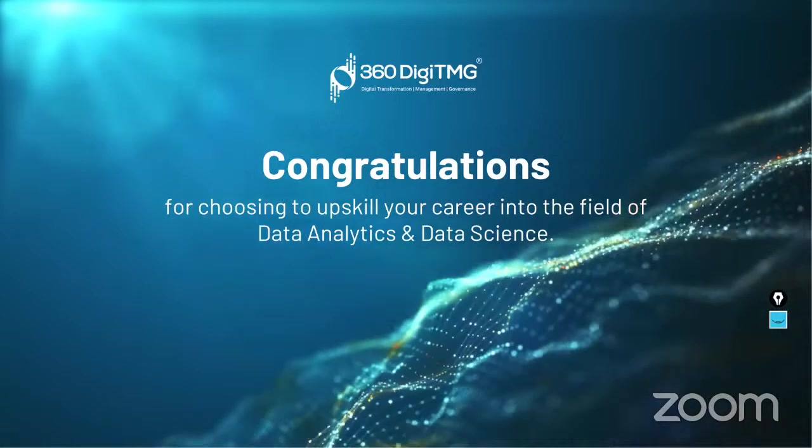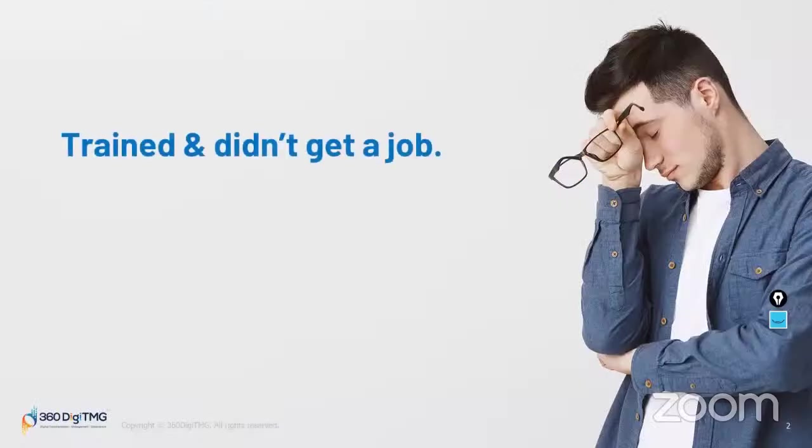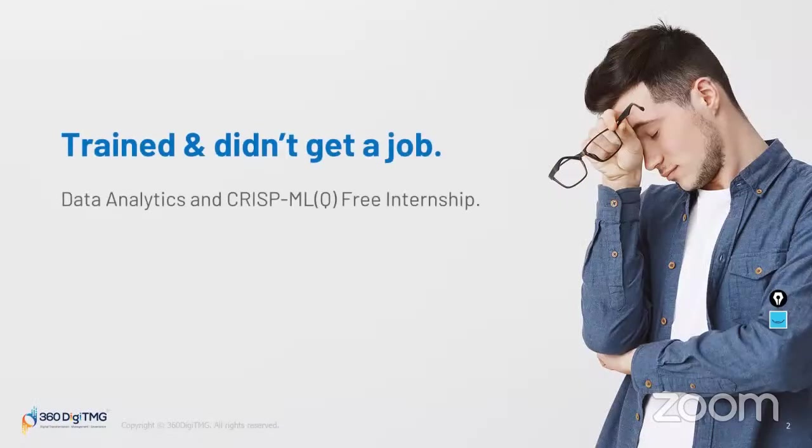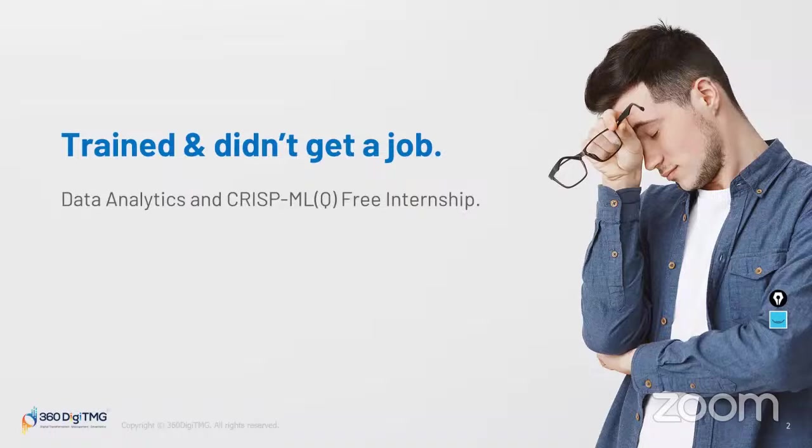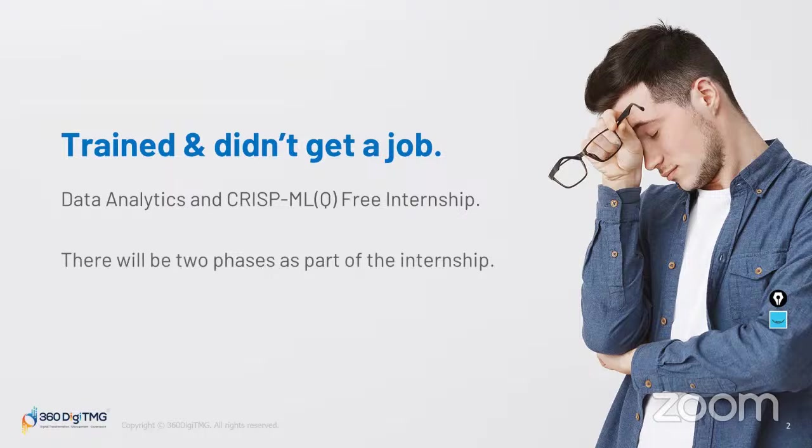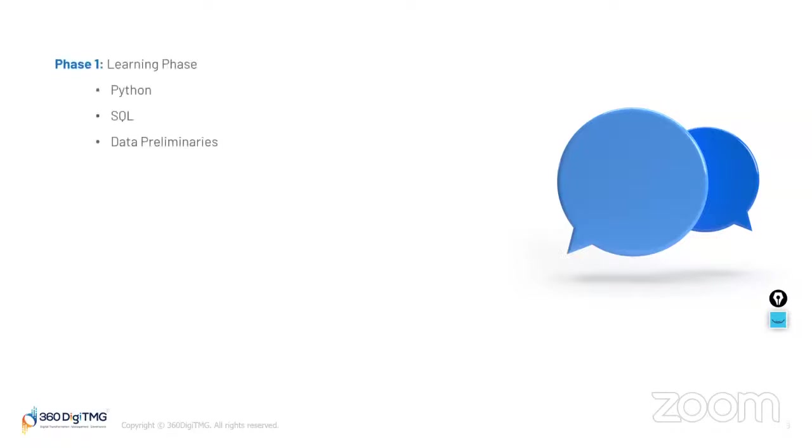Now, let's talk about this particular project, this data analytics and data science internship project. There will be two phases as part of internship. First will be learning phase and second would be project phase. In learning phase, we'll study Python, SQL, and data preliminaries.